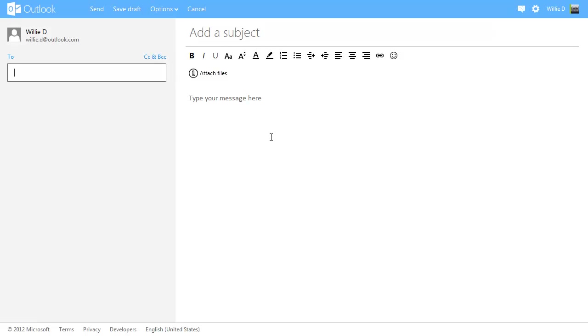And the nice thing about this is that it integrates with your SkyDrive. So anything that's saved on your SkyDrive, you can attach to an email. And with your SkyDrive, you can also create Word, Excel, PowerPoint, and OneNote notebooks. And that is included for free, as well as 7 gigs of space for you to use.